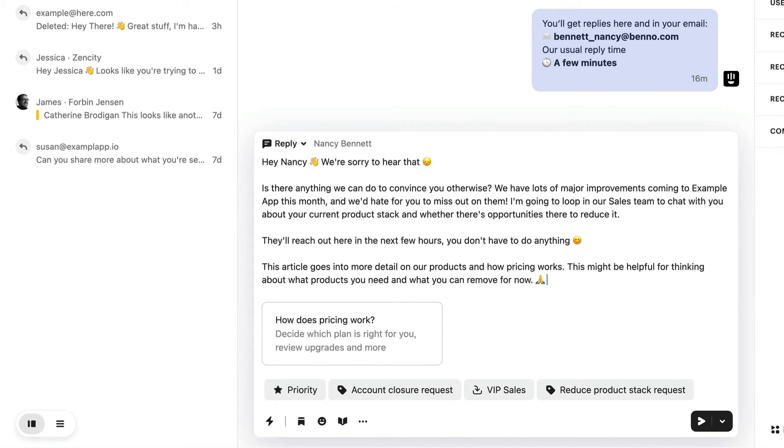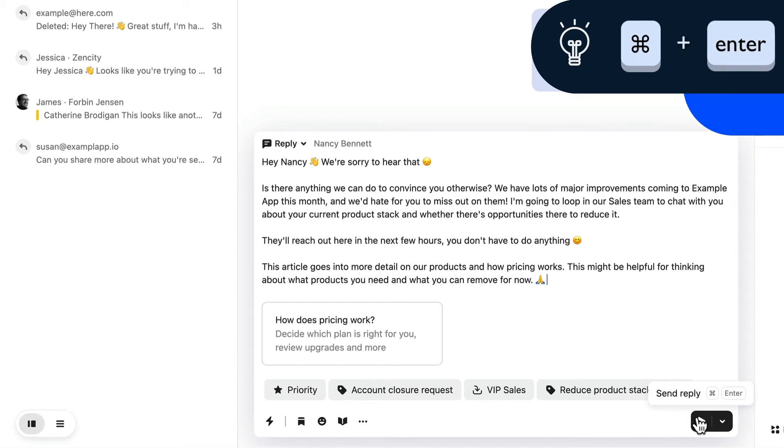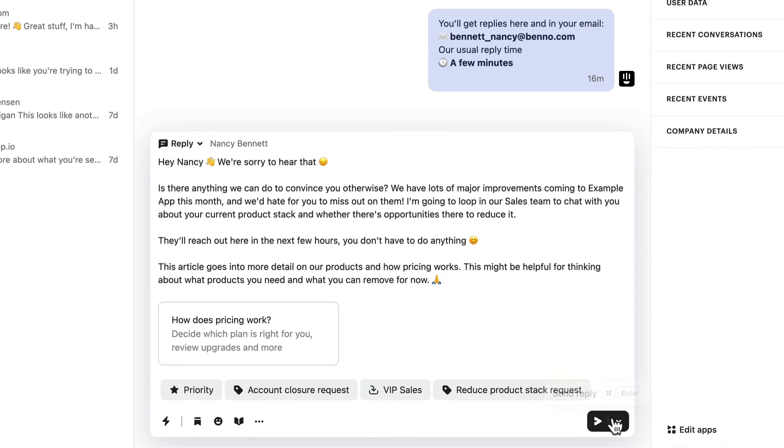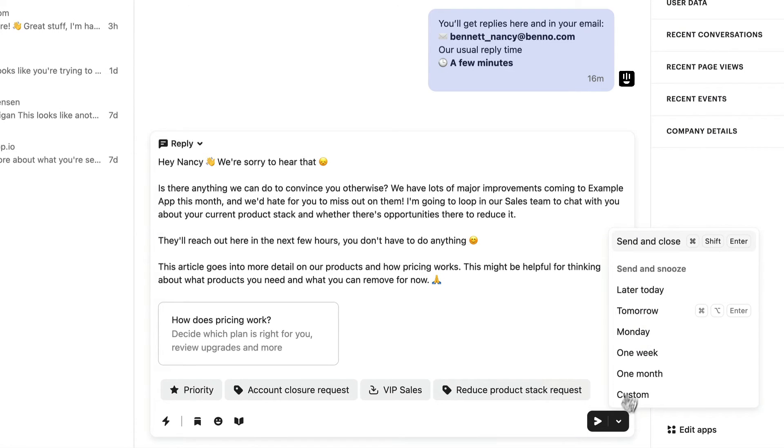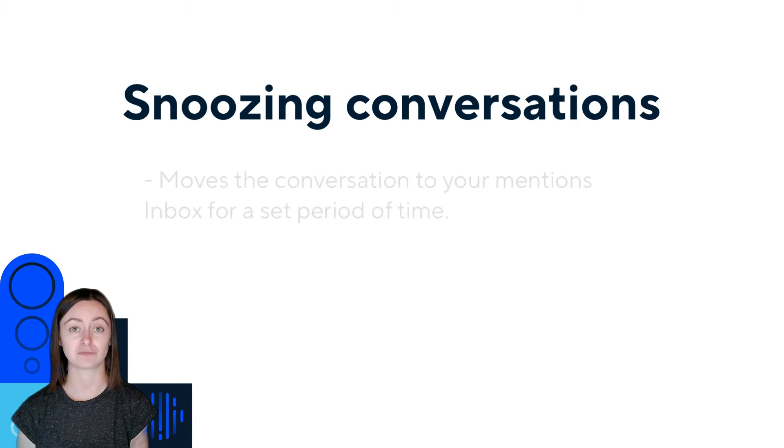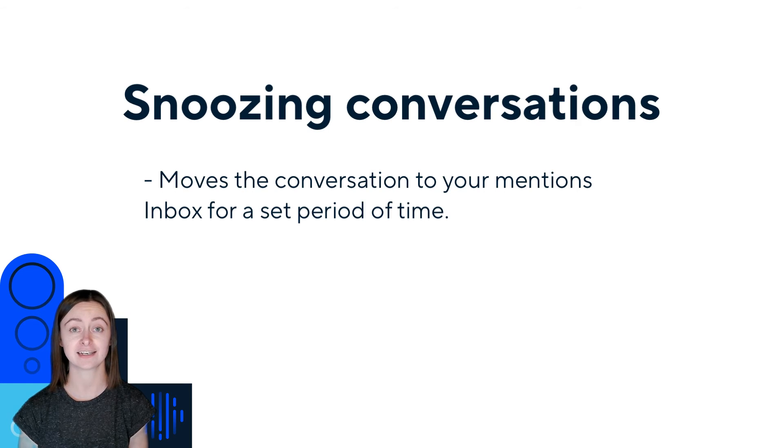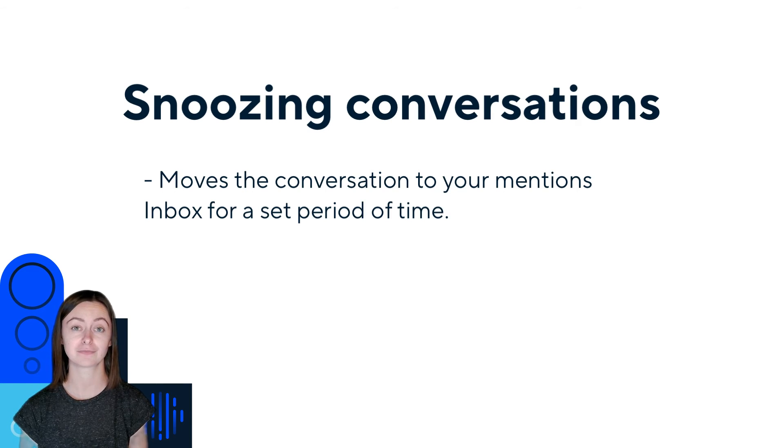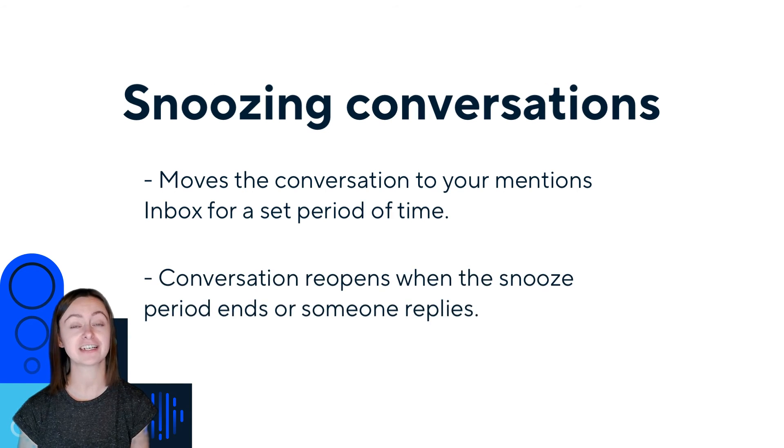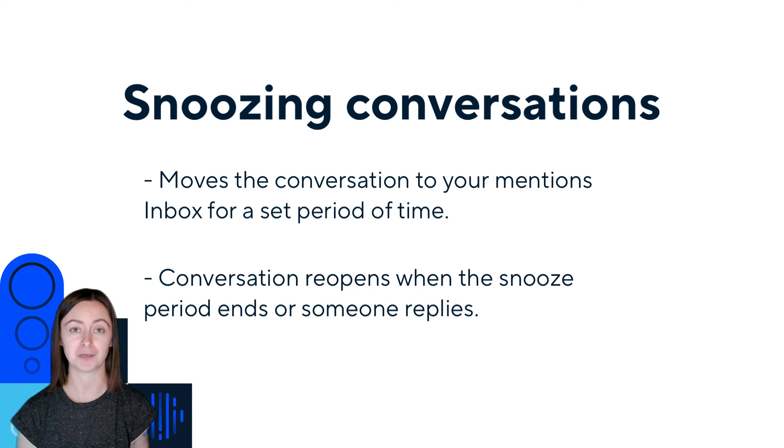When you're ready to send a reply, click the send icon beside your response. You can also hit Command and Enter. Beside this icon, you have options to send and close, and send and snooze your conversation. Snoozing a conversation will temporarily remove it from your open conversations list for a set period of time. Then, when the snooze period ends, or if someone replies, it'll reopen, reminding you to follow up.